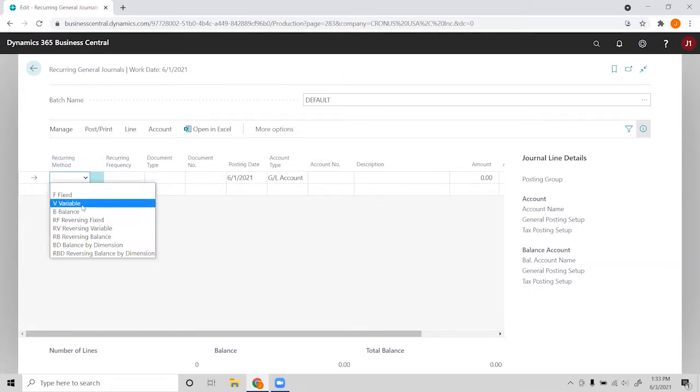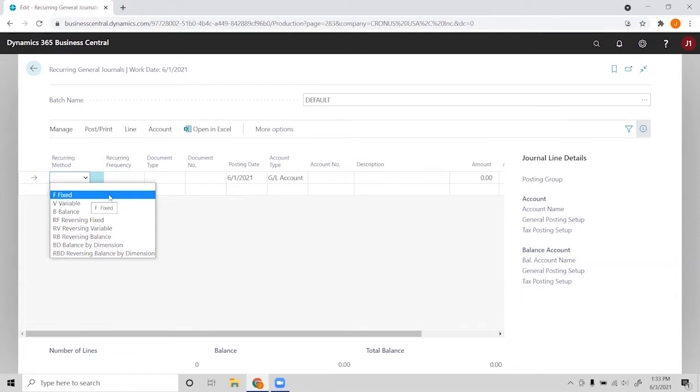This relates to the recurring amount of our line. So if we have a fixed amount, say something for a rent expense that'll be the same every month, we'll choose fixed and that amount will stay constant.